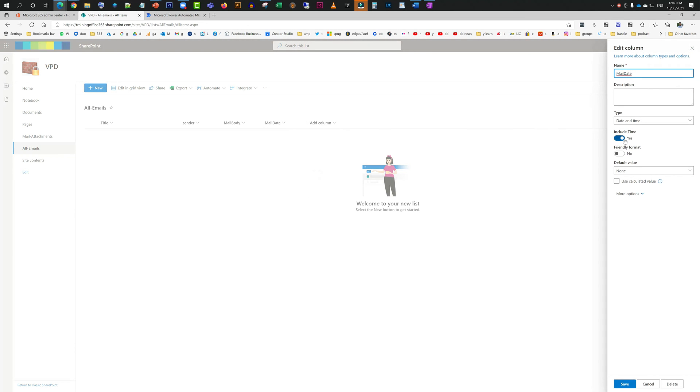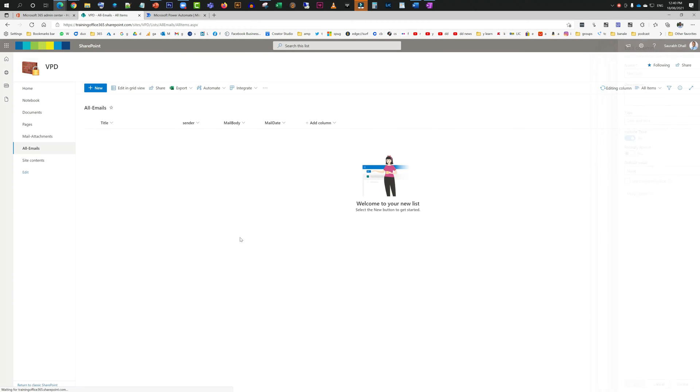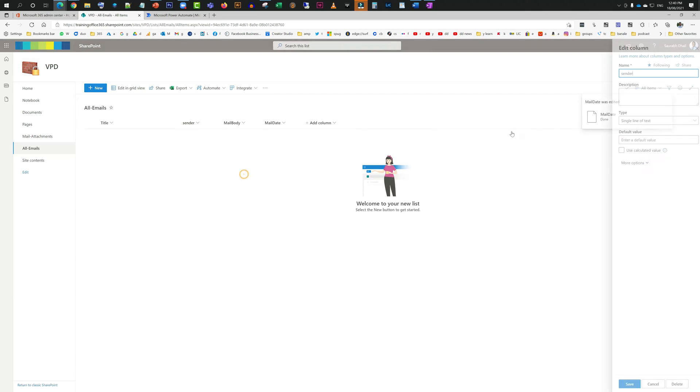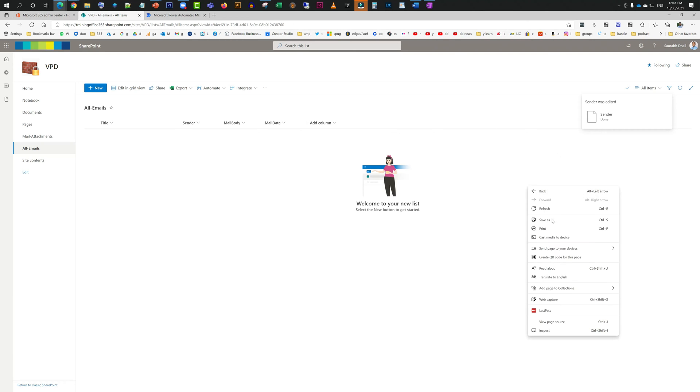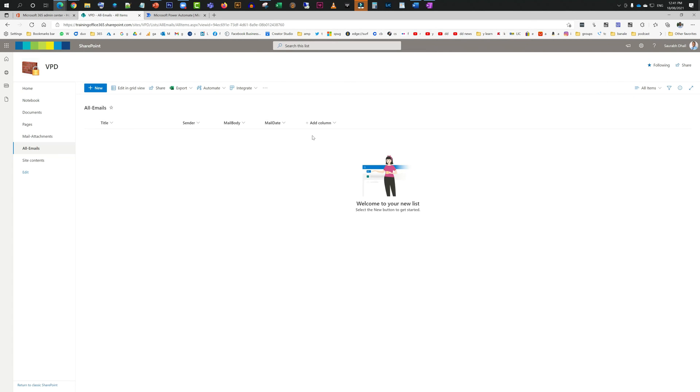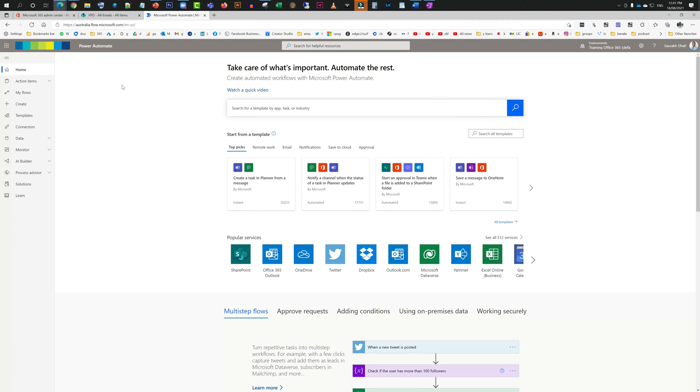So I have created a list with a few custom columns like a sender which is a single line of text, and email body which is a rich text editor where you have multiple lines of text and enhanced text is ticked in, and I have also created a column for mail date like the date when the mail comes in.